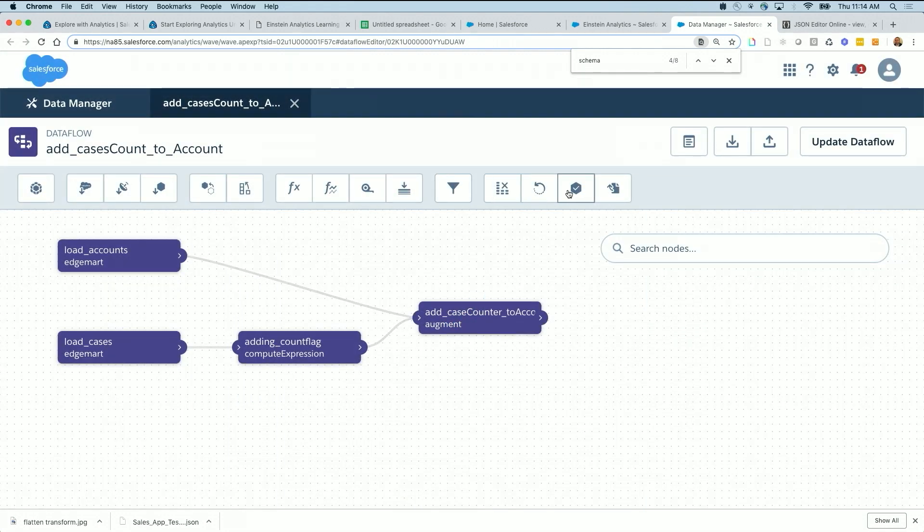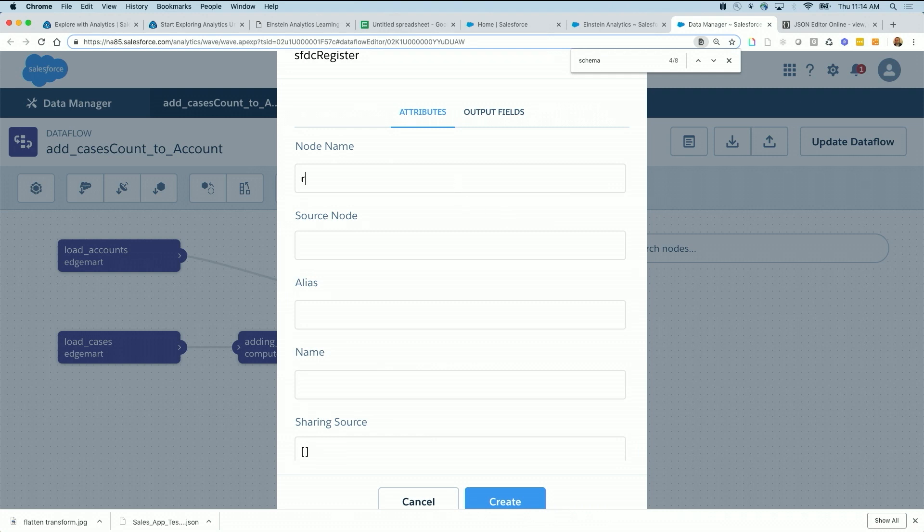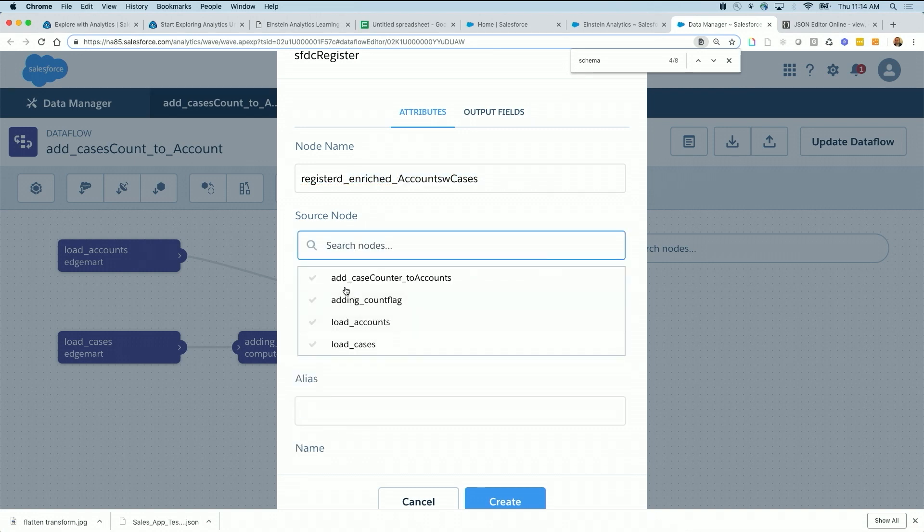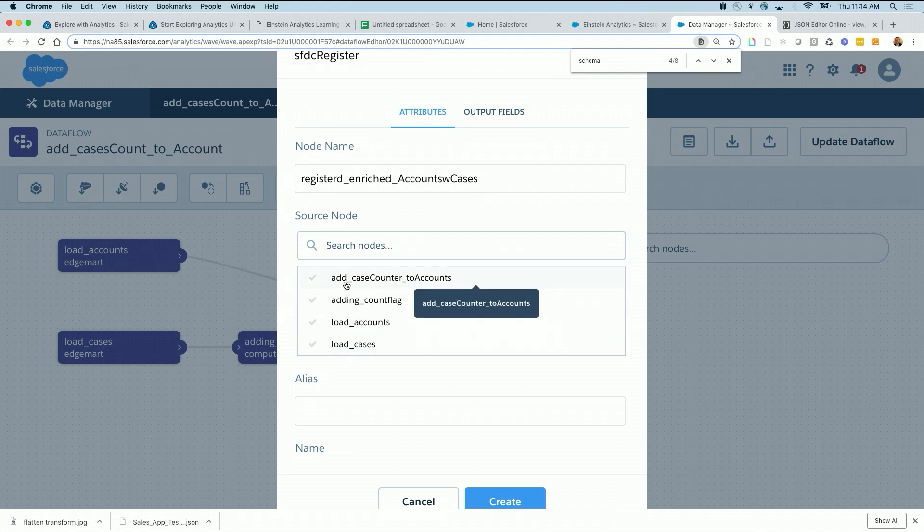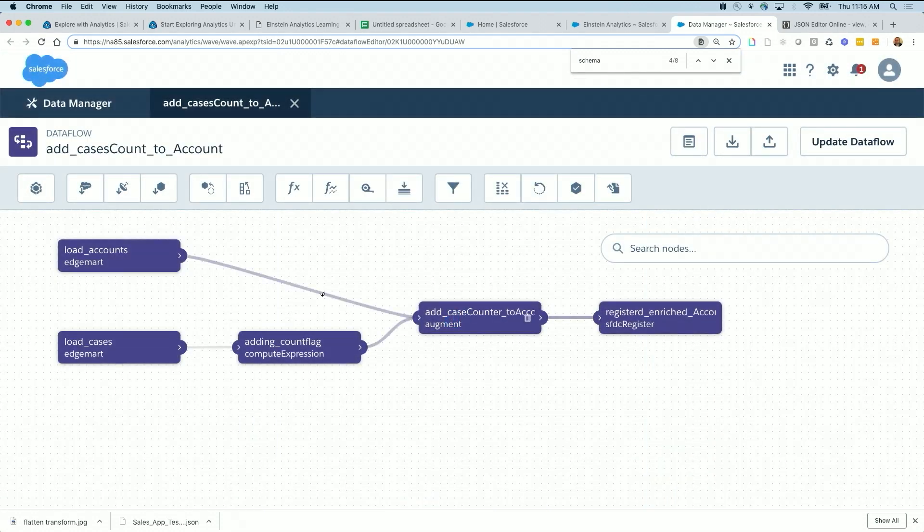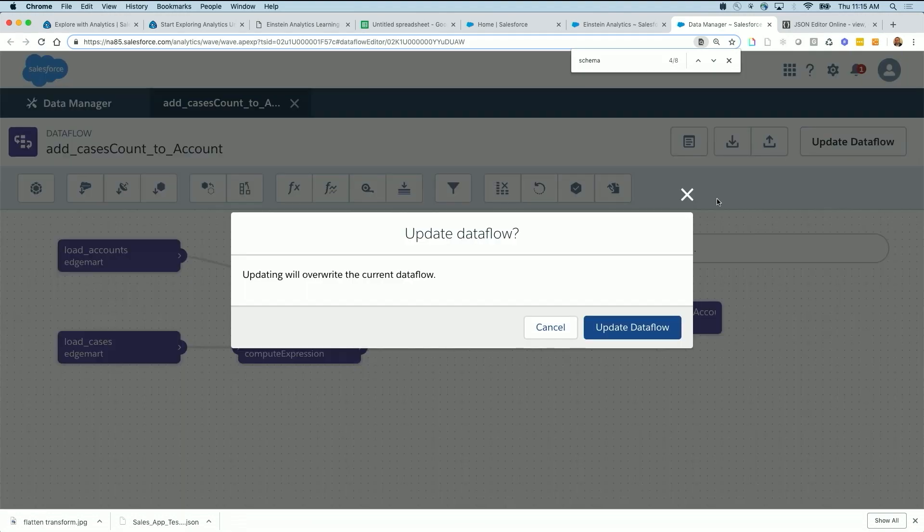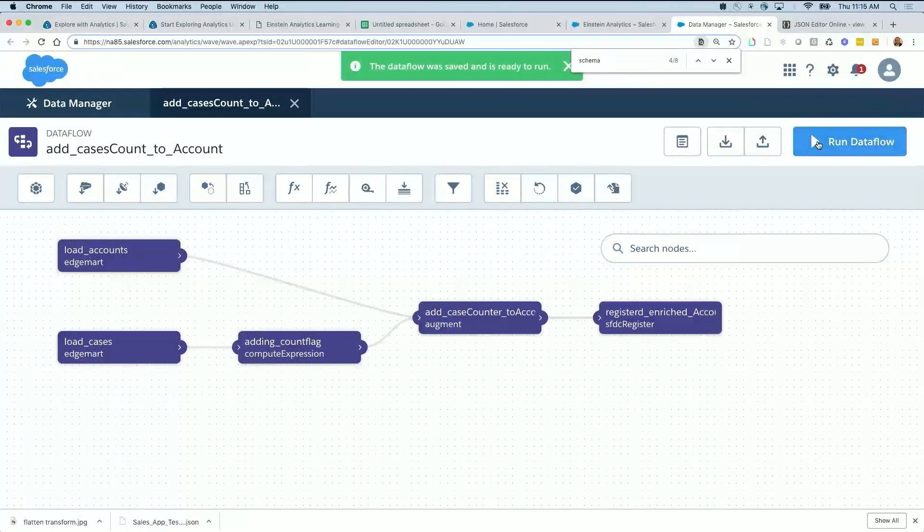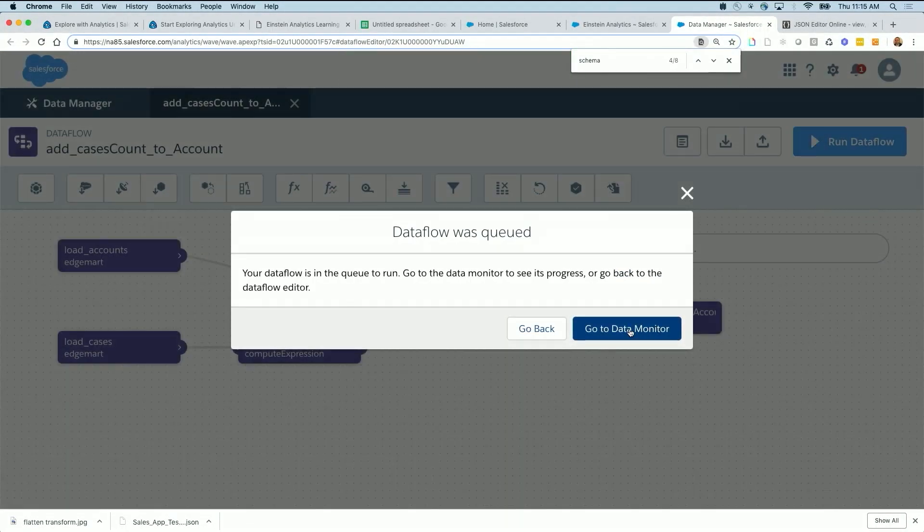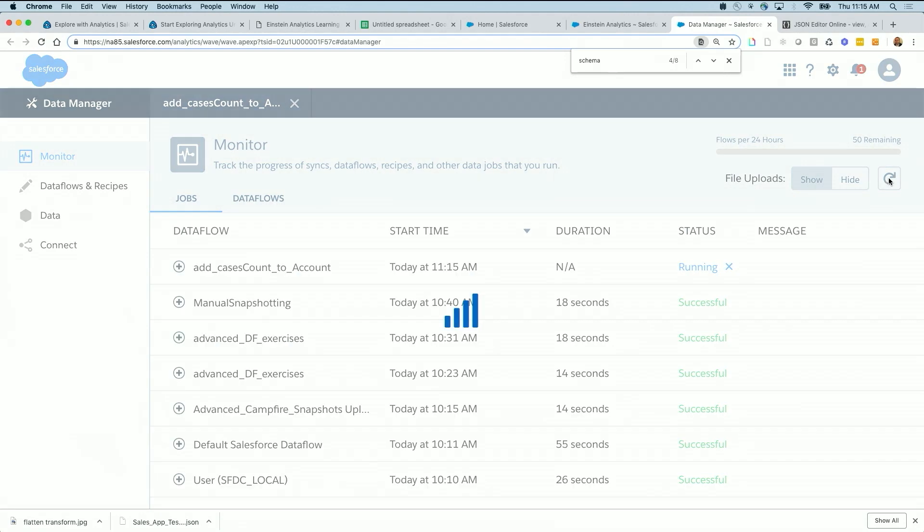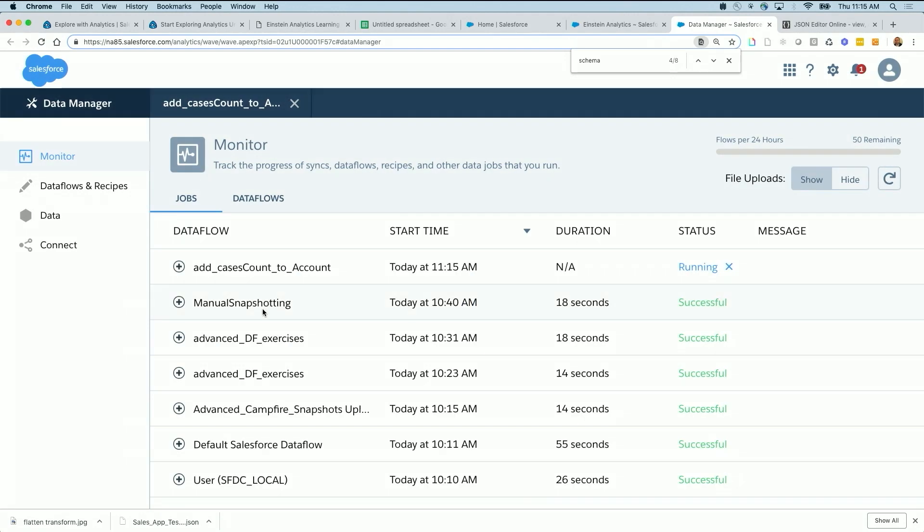And now operation will be lookup multiple values. This is the difference. It's a lookup multiple values, hit create. Now I need to register the result. So register, you can say enriched accounts with cases. And source node is the add case counter to account. That was the multi-value lookup, alias just use accounts with cases. Accounts with cases, and hit create. So load accounts, cases, add the flag, multi-value lookup back to accounts. Register this, so we will update this. Update data flow, run data flow, and then we will check the results.